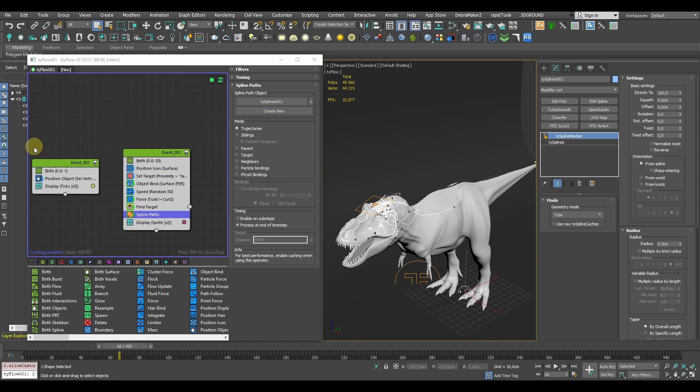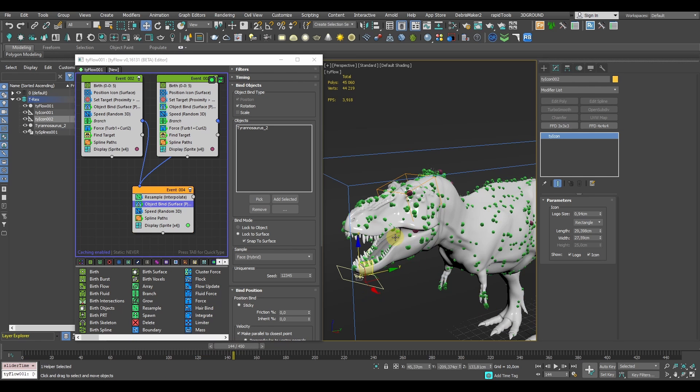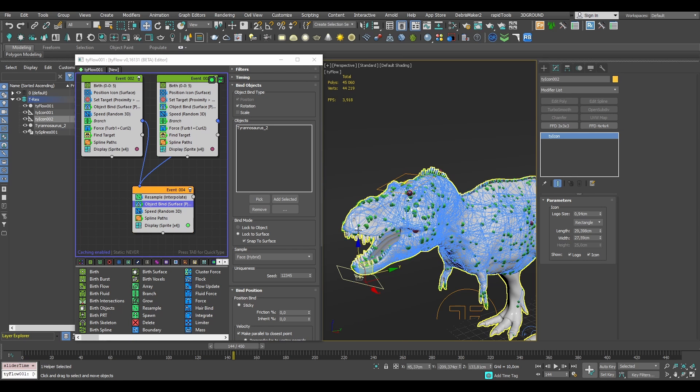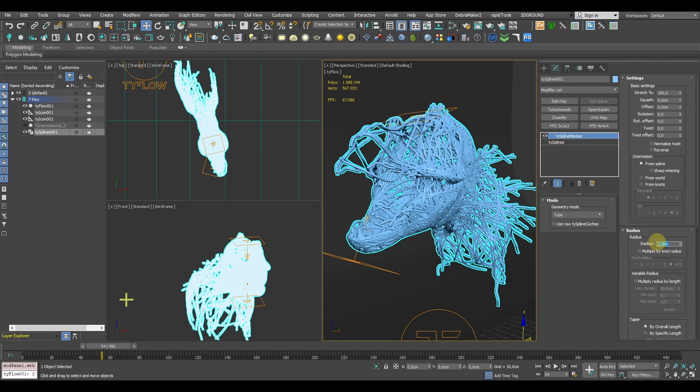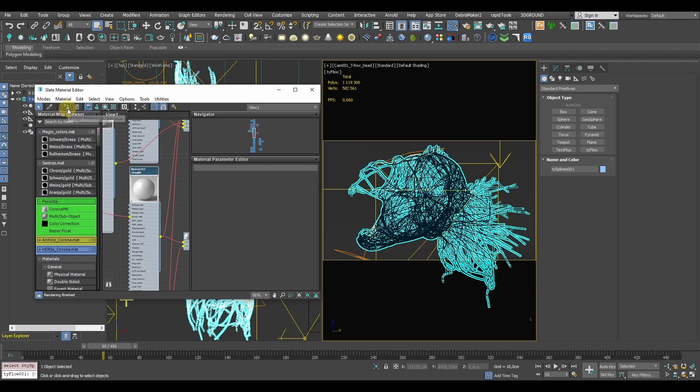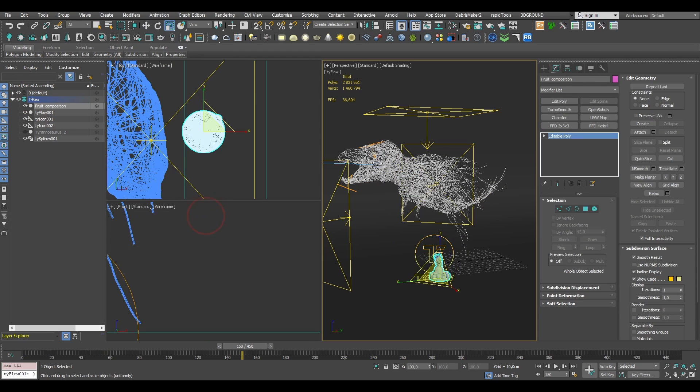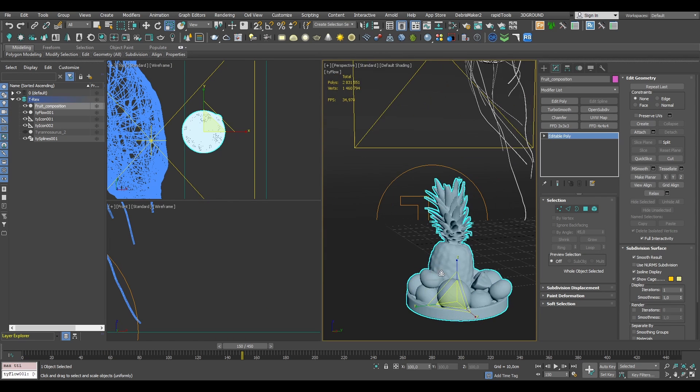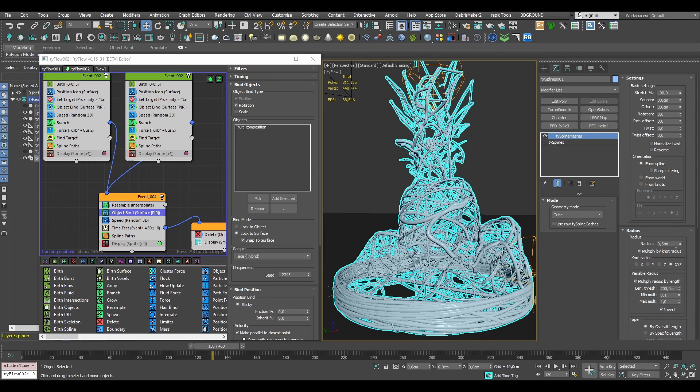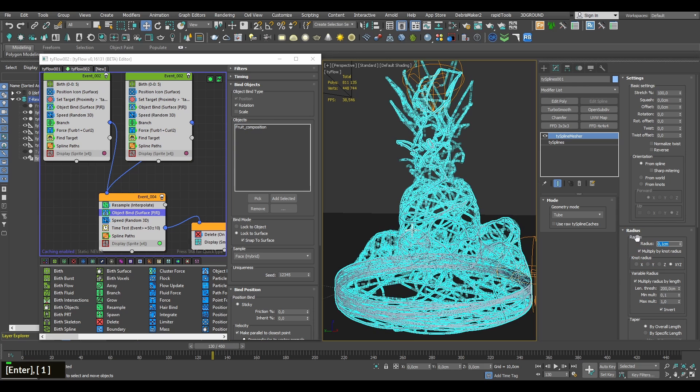Hey guys! In today's video we're tackling an interesting spline wrapping technique that we can achieve with Tyflow. By the end of the tutorial you'll see how easily you can apply the effect to any kind of geometry.